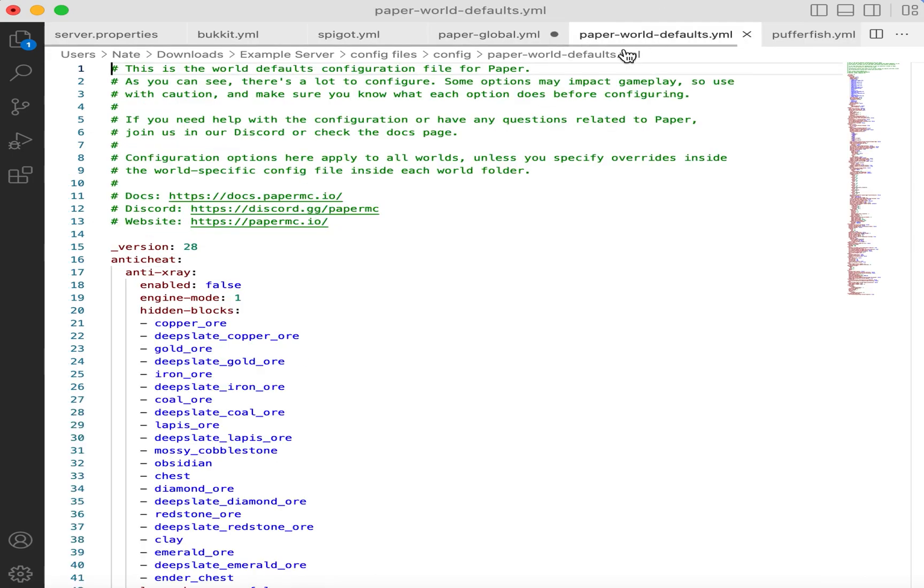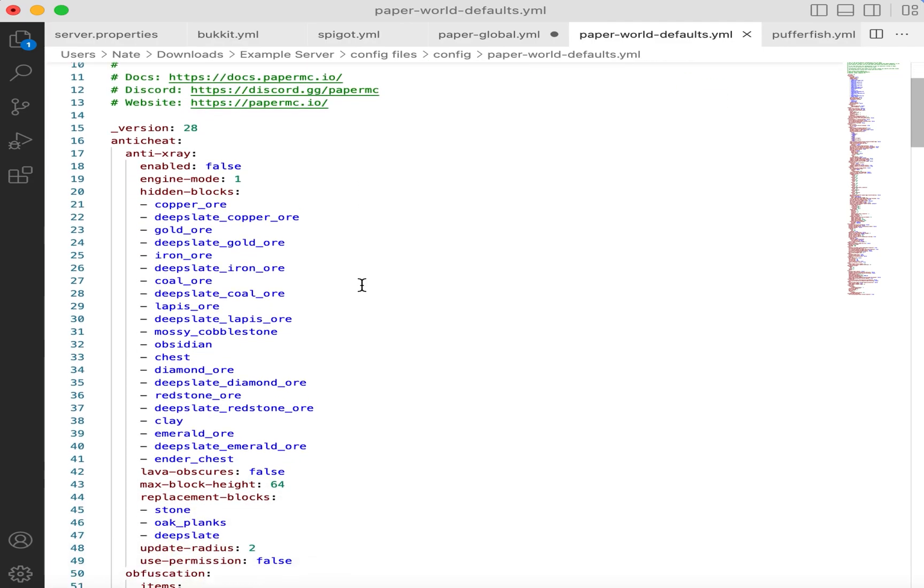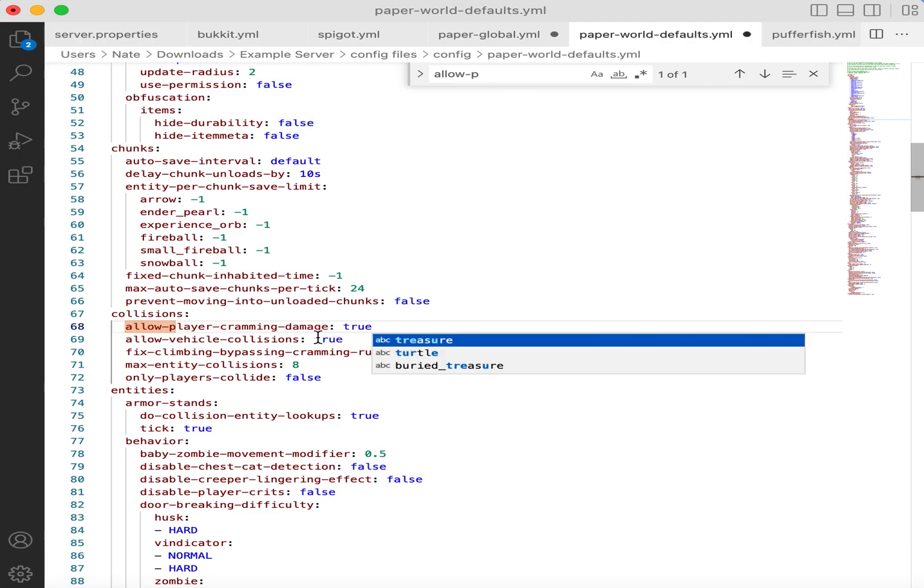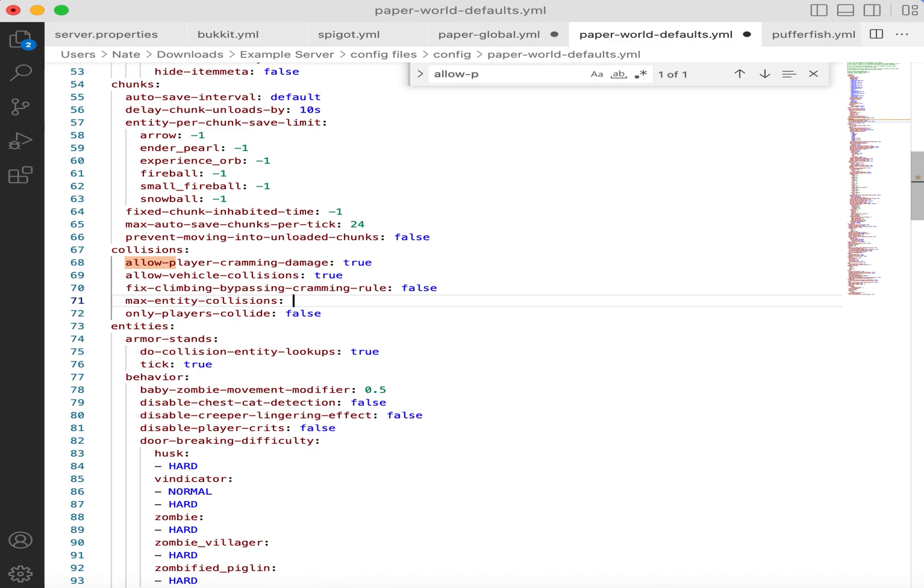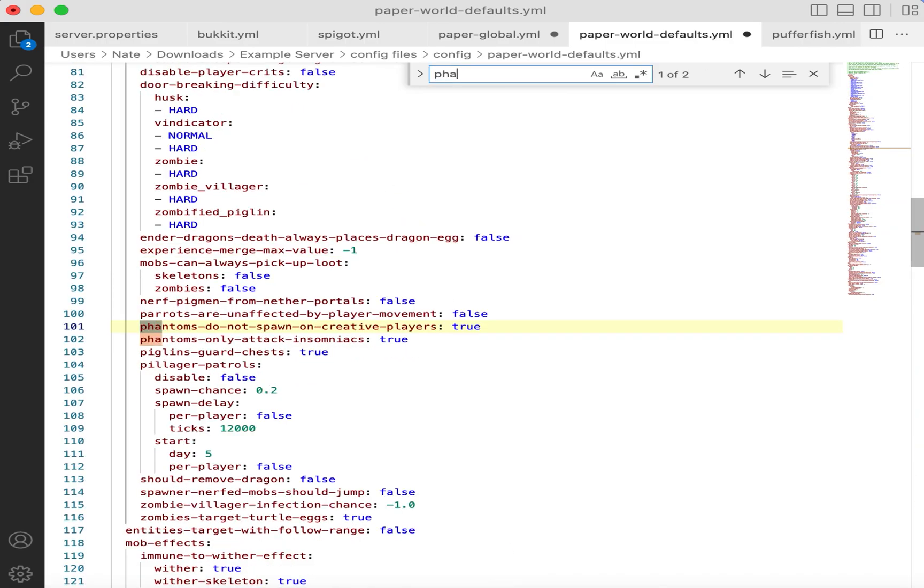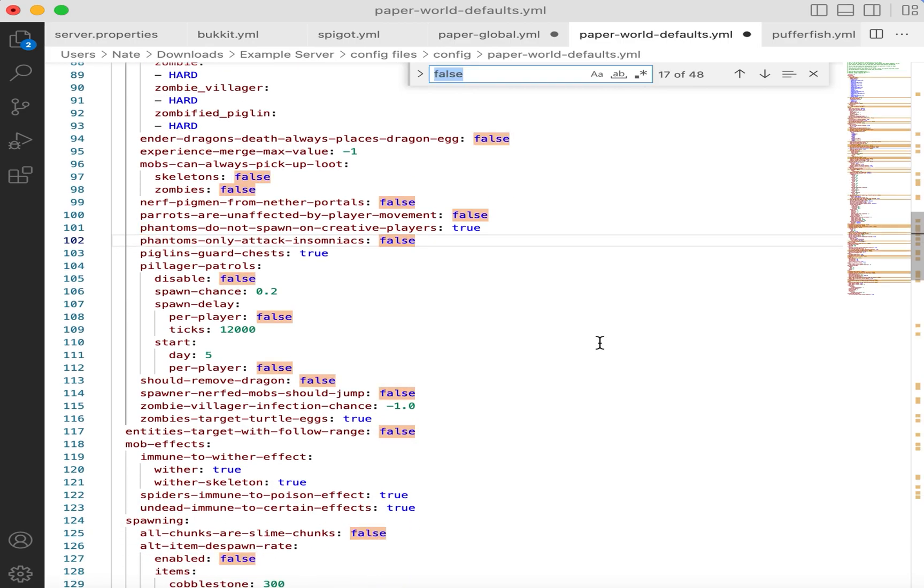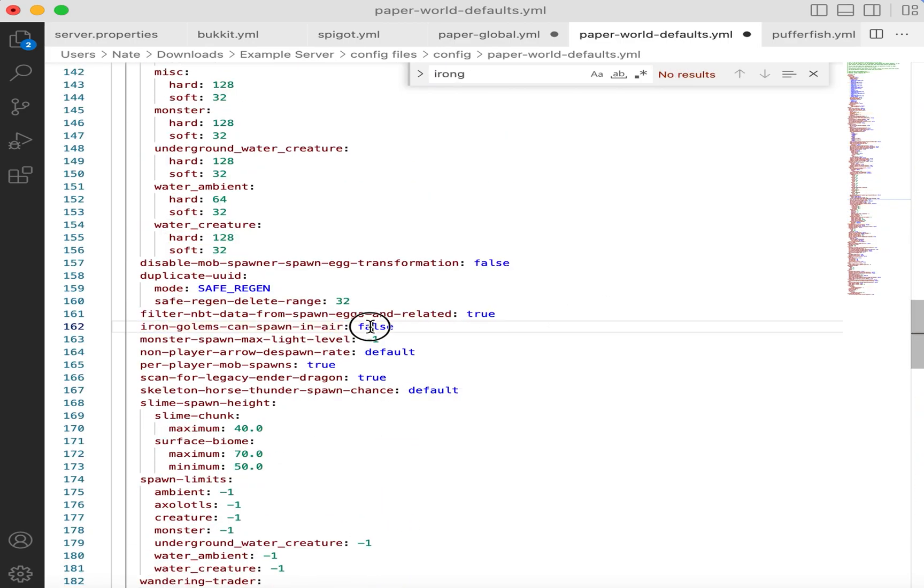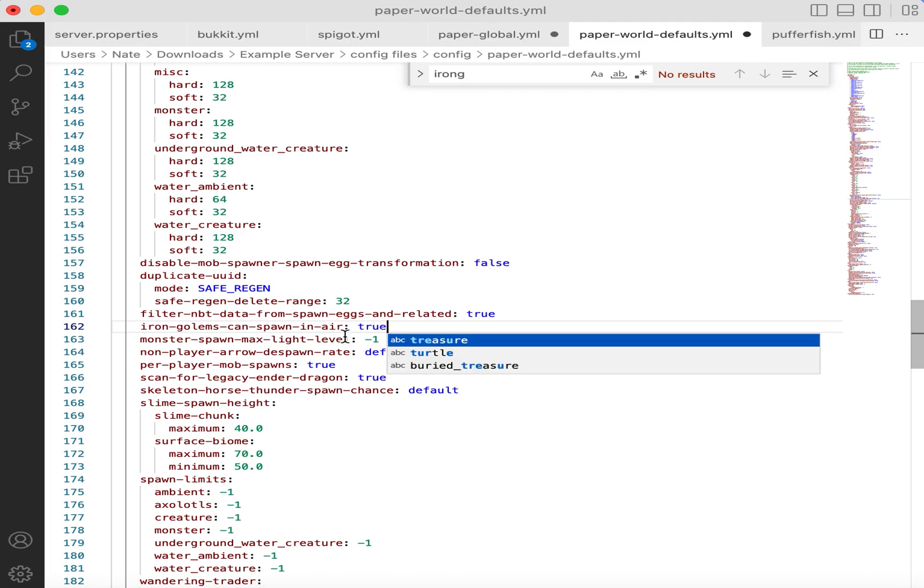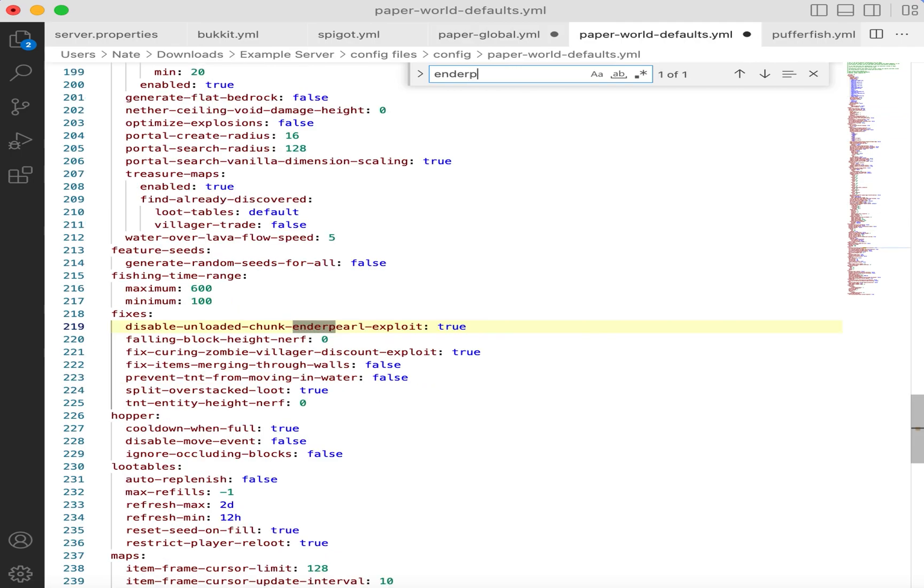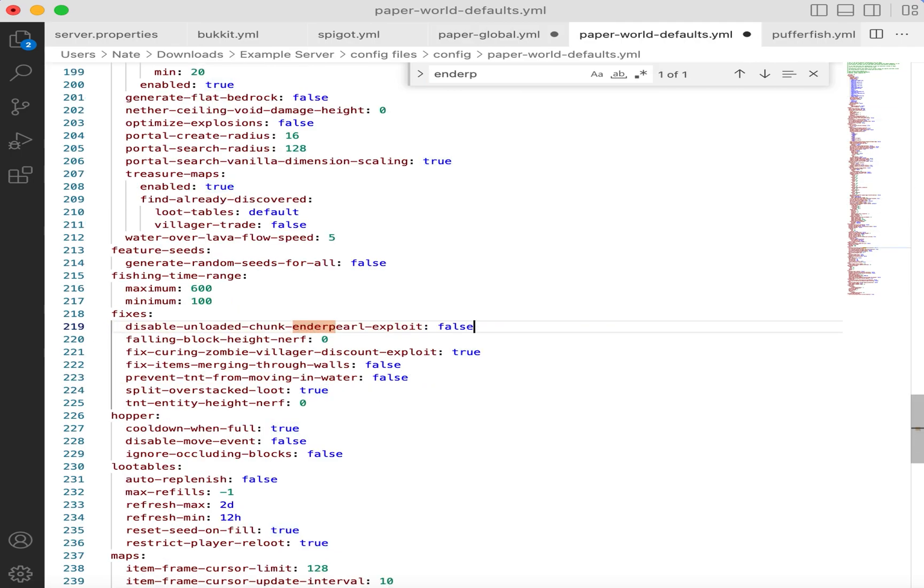For the other paper configuration file, there's a little bit more we need to do. We need to allow player cramming, so cramming damage from entities. We need to increase the max entity collisions from 8 to 24. We need to do a phantom setting, where phantoms will attack any player, not just the player that summoned them. We need to fix a setting with iron golems. So this is actually a bug, but Mojang says this is working as intended, where iron golems can spawn floating in air. A lot of iron farms do rely on this feature. And then there is the enderpearl in unloaded chunks. This is a setting that allows people to throw an enderpearl into unloaded chunks, and then leave it there and reload it to teleport. Paper considers this to be a bug, but Mojang considers this to be intended behavior. So I believe we should allow it.